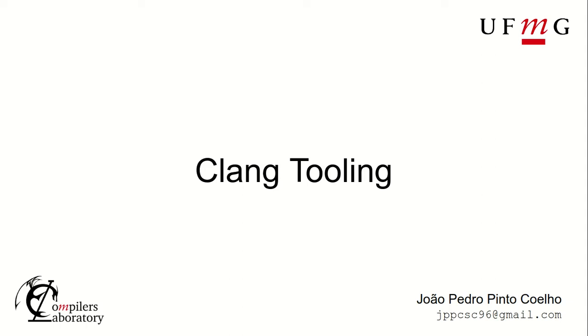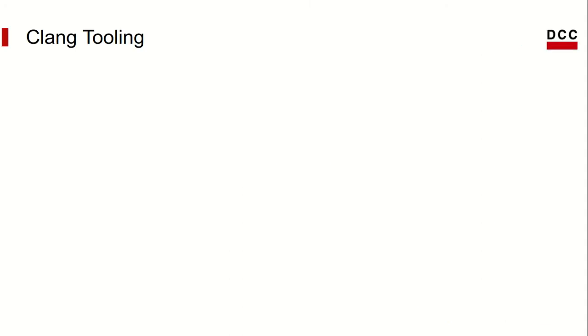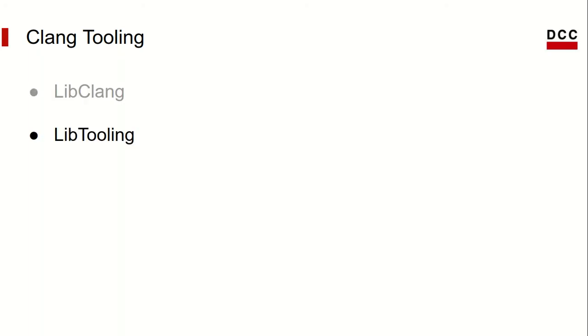Today, I will talk about some of the different ways we can use Clang as a library to build our tools. There are multiple interfaces we can use to build our tools. In the official Clang documentation, now in version 12, they describe three ways to write our tools: libclang, libtooling, and Clang plugins.